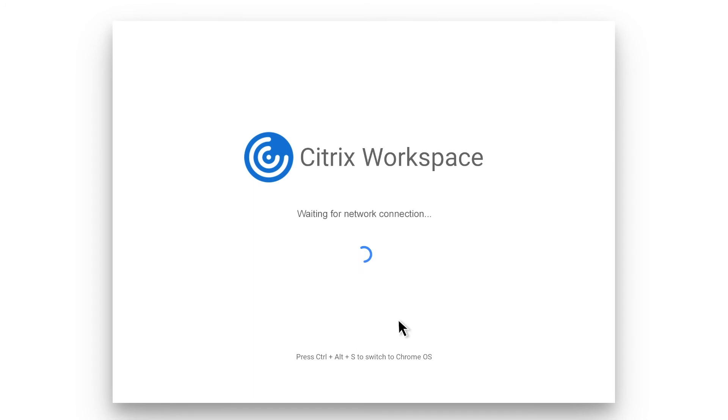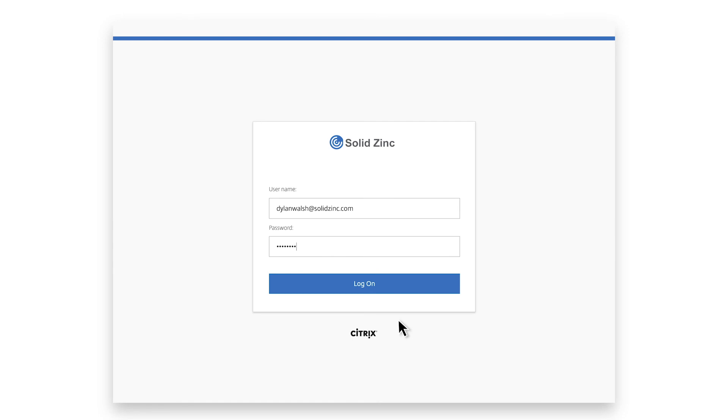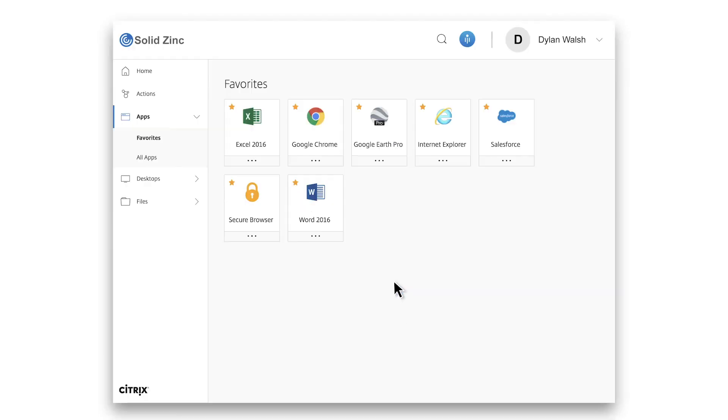Here we can see the user experience when using a device in kiosk mode. Upon device boot, rather than the Chrome OS desktop, the user sees a designated application, and only that application. In this example, the user is directly presented with the Citrix workspace app. Upon successful sign-in to Citrix, the user can begin using their virtual environment.